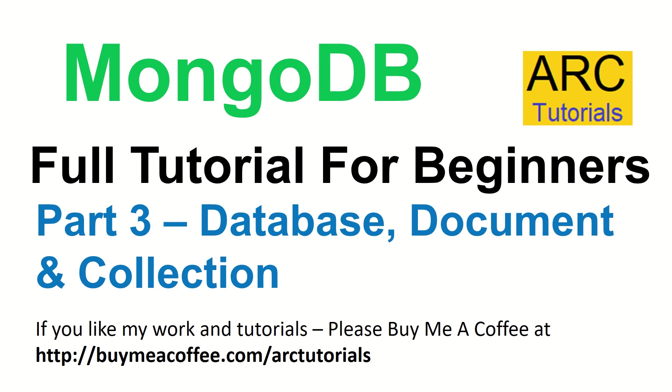That brings us to the end of this particular episode where we talked about installing and getting started. Starting tomorrow we will learn about database, document, and collection all through hands-on. Make sure you don't want to miss on that. Get yourself ready, get MongoDB up and running in your machine, and I'll see you in the next episode where we'll start working with our database, documents, and collections.